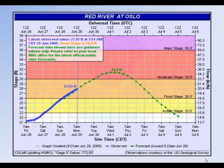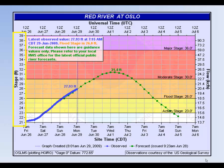In this example along the Red River at Oslo, Minnesota, a river stage is plotted along the primary vertical axis and action stage is defined as 23 feet.